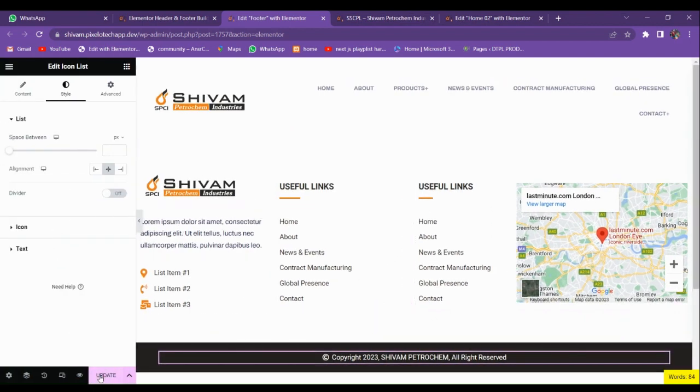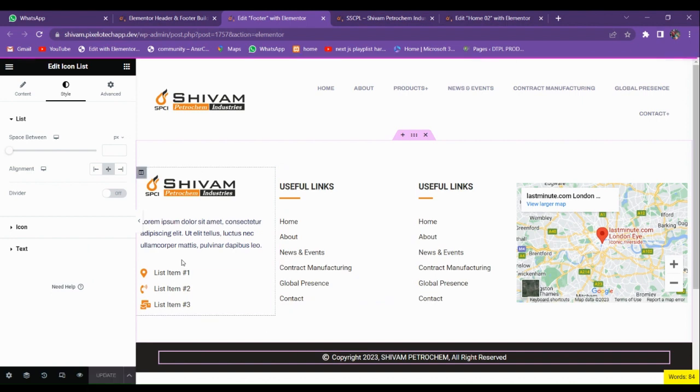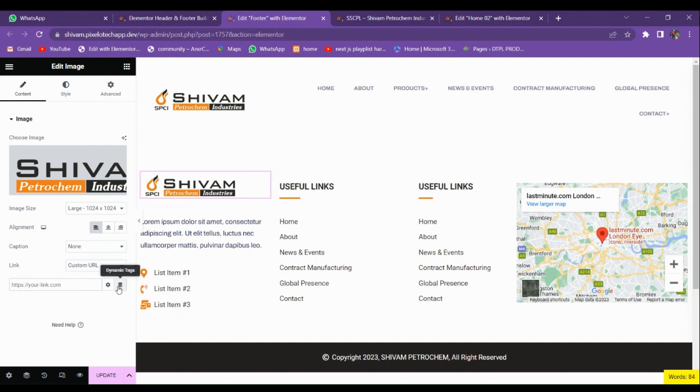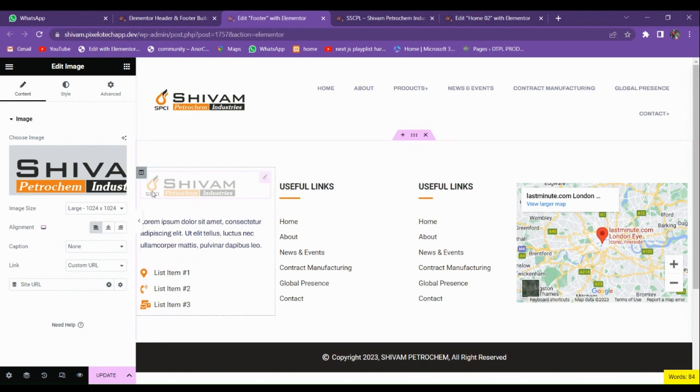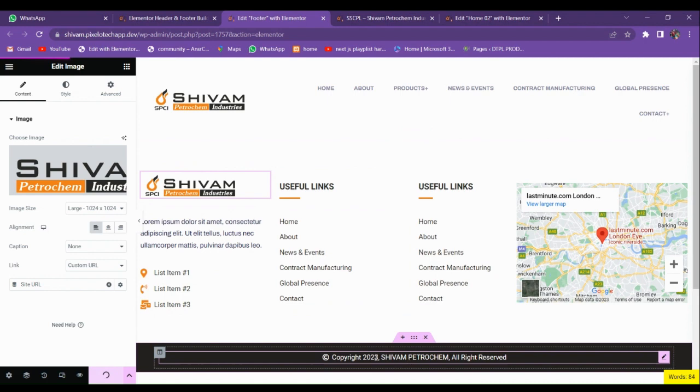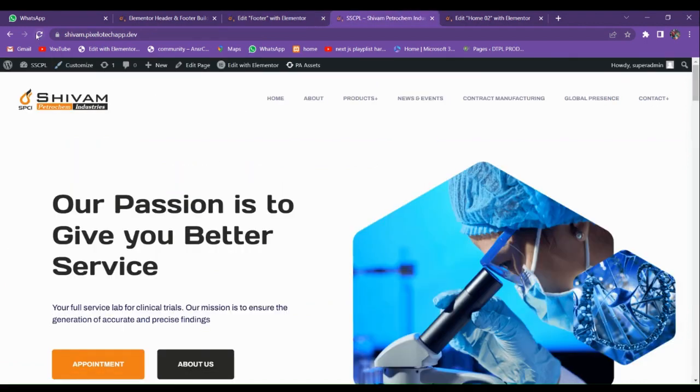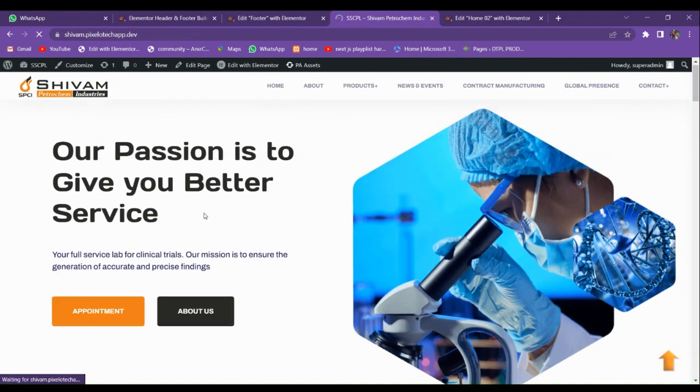You can see that our footer is ready. Let's update it and see in the live website. One more thing, this is your company logo. If you want to add the link in it go to custom URL. Go to your dynamic text and set the site URL so whenever someone clicks on the logo it will redirect to the website.